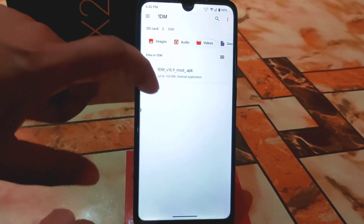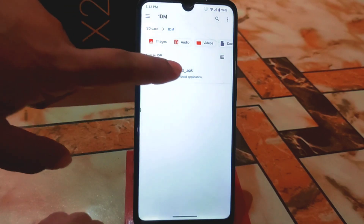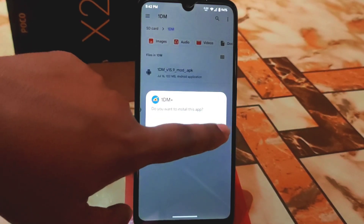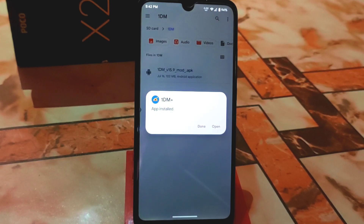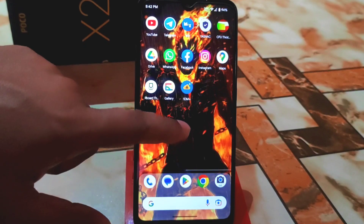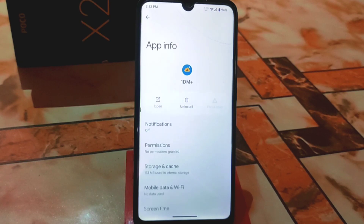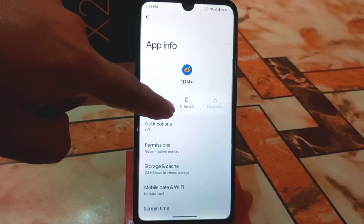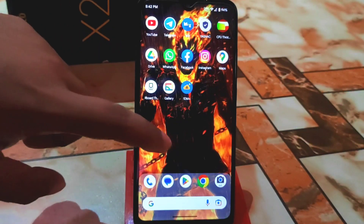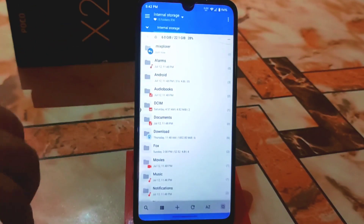Here is the 1DM application, which is a modded application. I'm going to show you how to make this a system application. Let me install it first. It's now installed — click Done. Here is the application. Let me show you the app info — you can see you can uninstall it easily because it's installed as a third-party application. Now I will make it a system application.